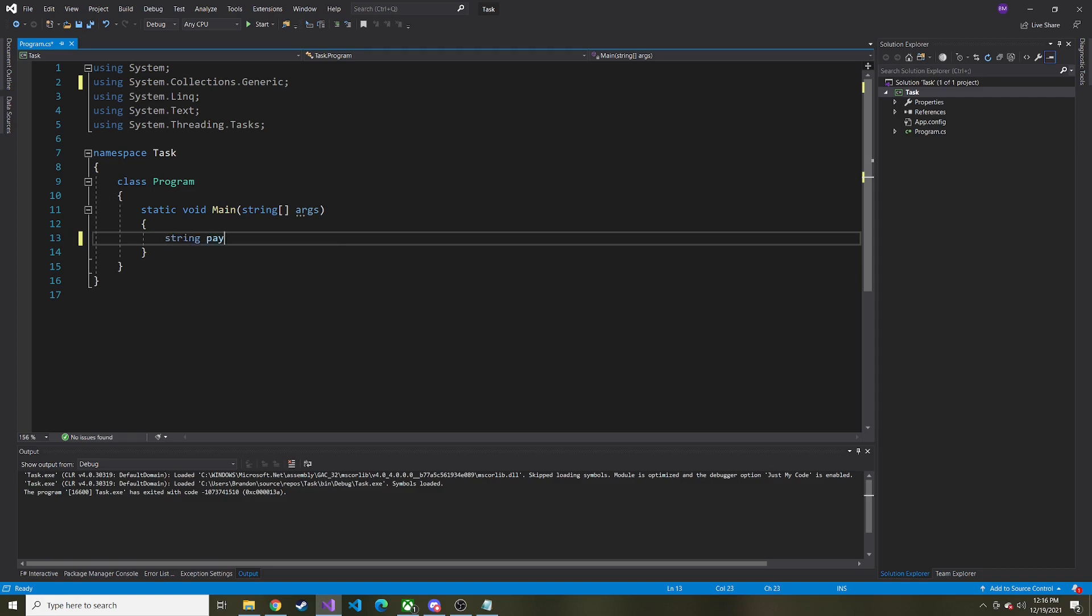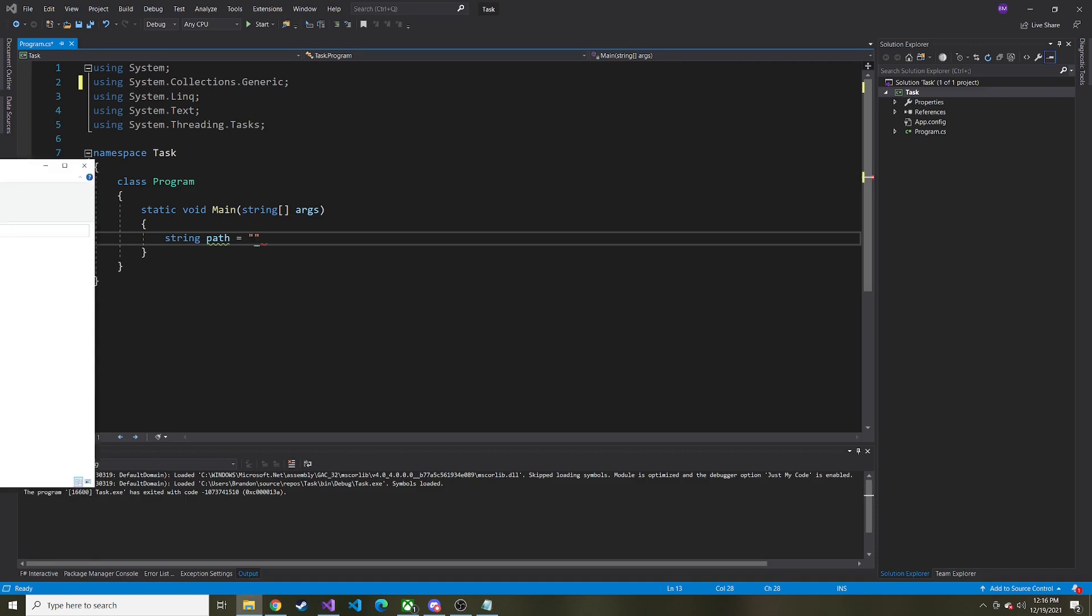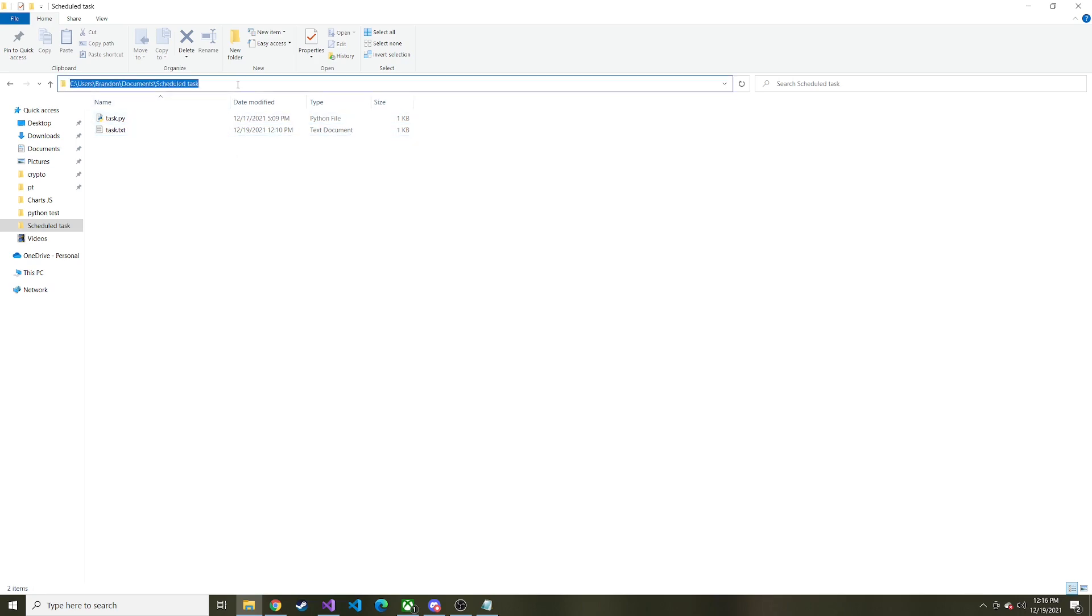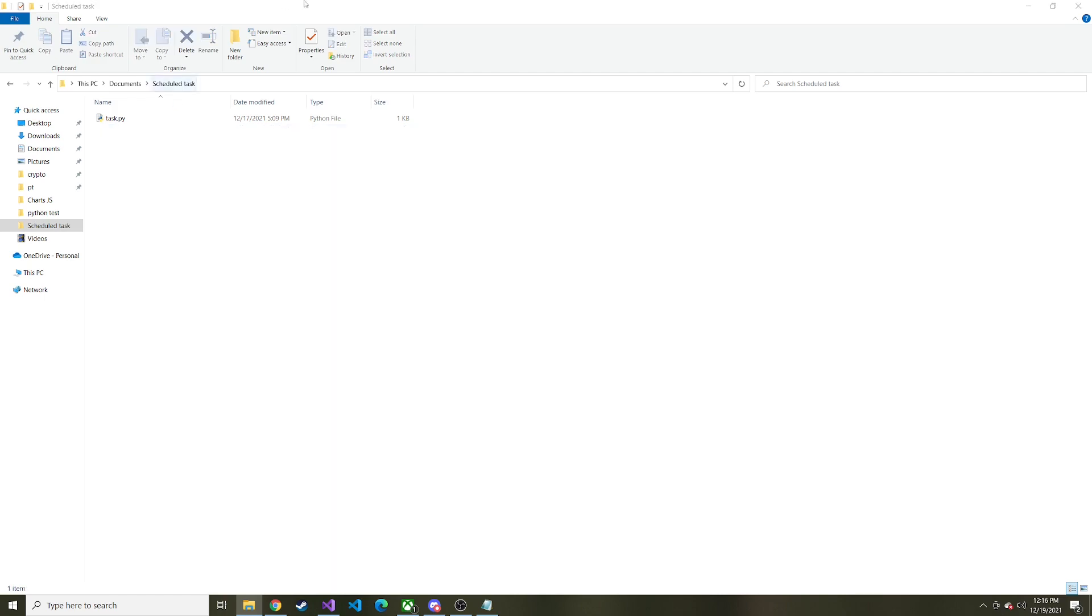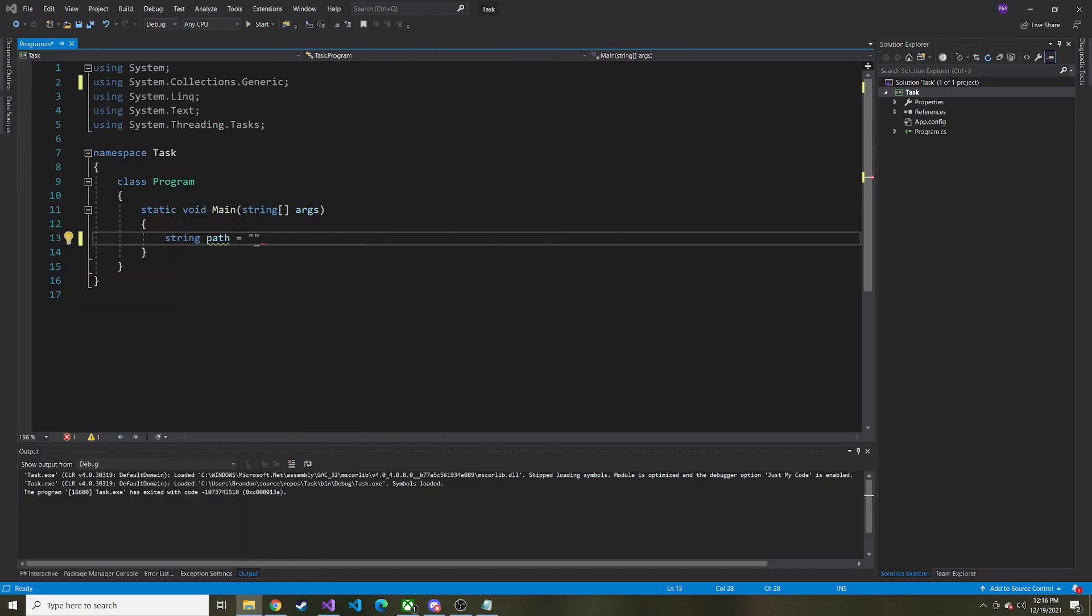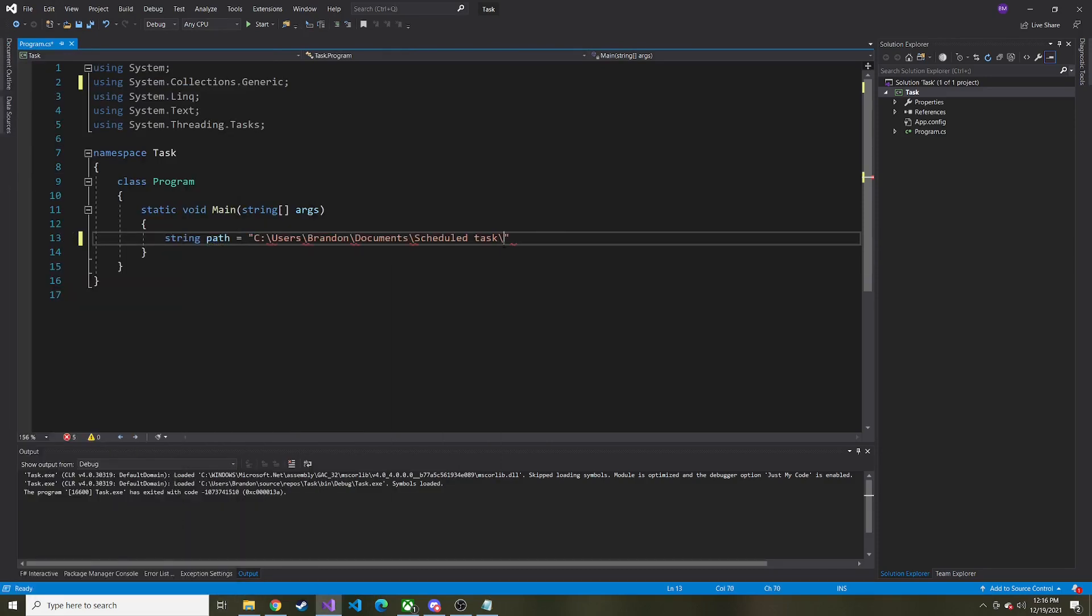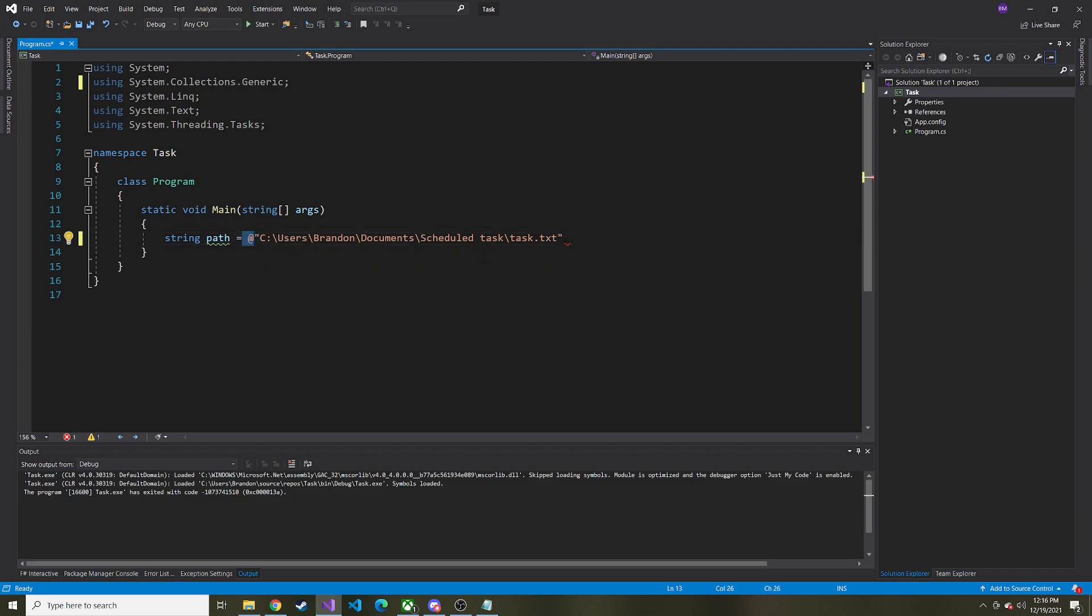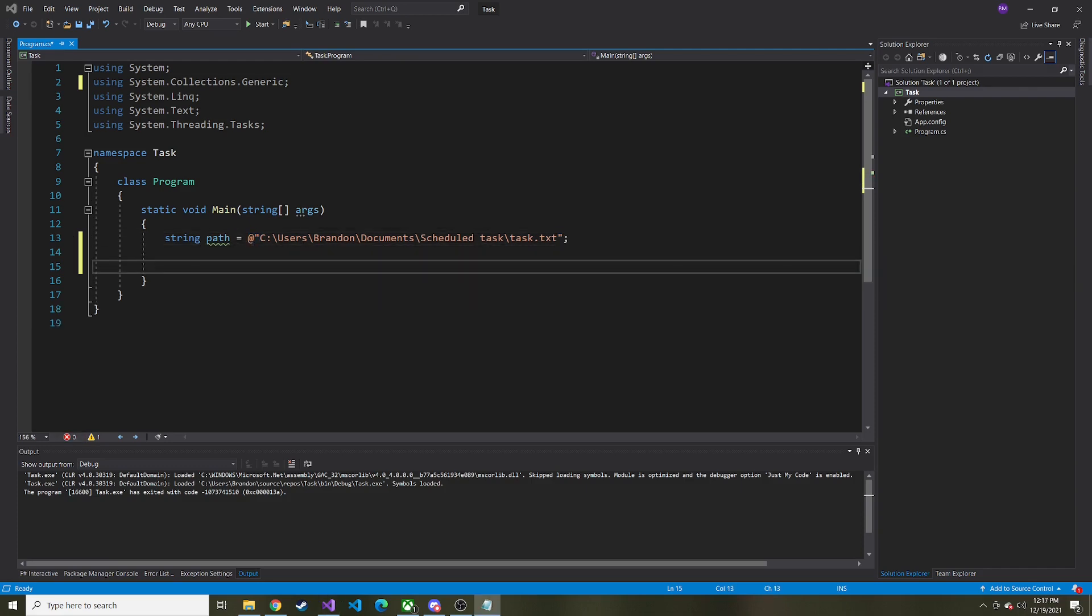The first thing we're going to set a value to is the path of where this log is being written, and actually I'm just going to put it in the same directory as our Python script, and I'm going to copy this path right here, and I'm going to delete this text file because we're going to just run it and get a fresh new text file. So let's paste that value, and then at the very end we're going to put task.txt, which is going to be the name of our file, and I'll put an at symbol in the front so it doesn't complain about the backslash, and so that's where our log file is going to live.